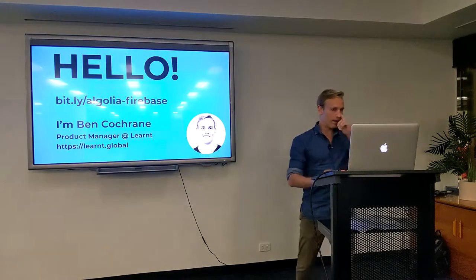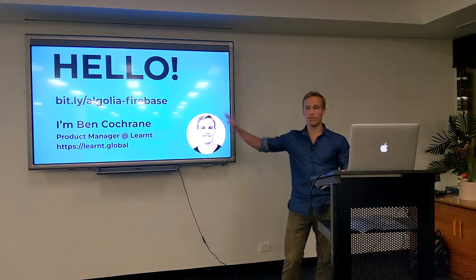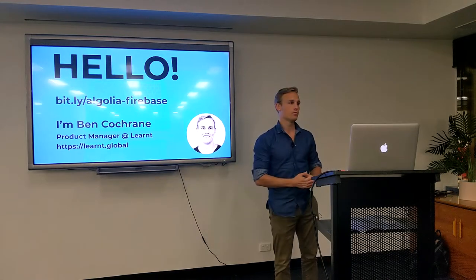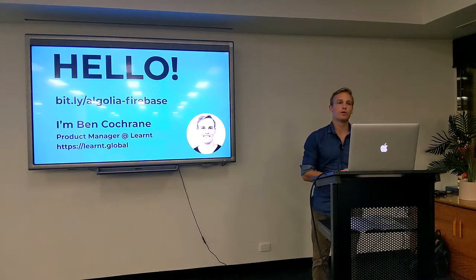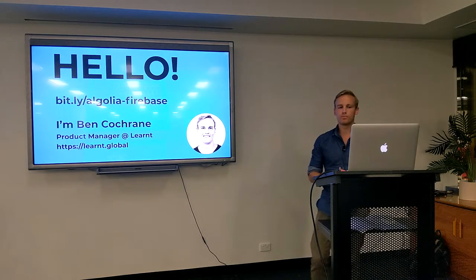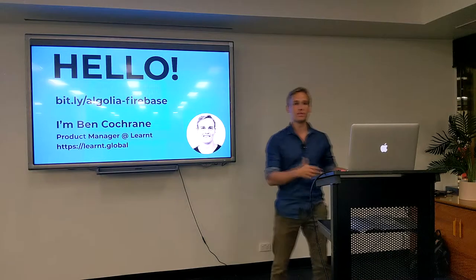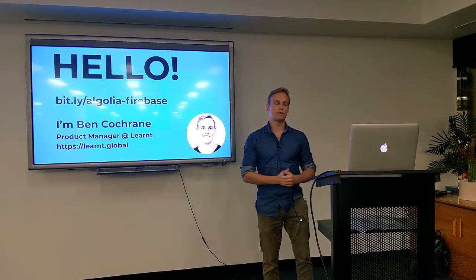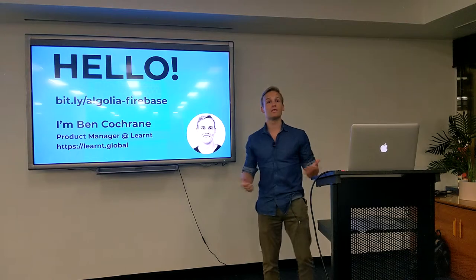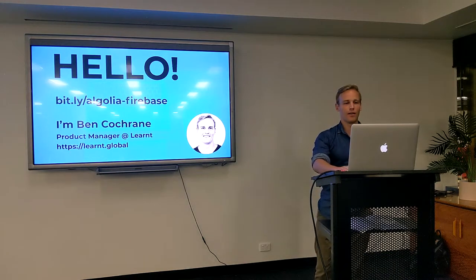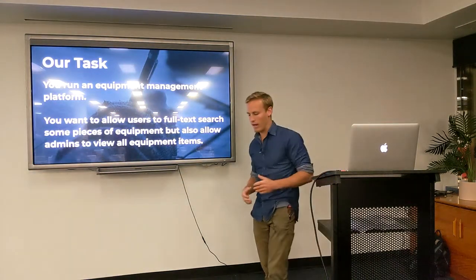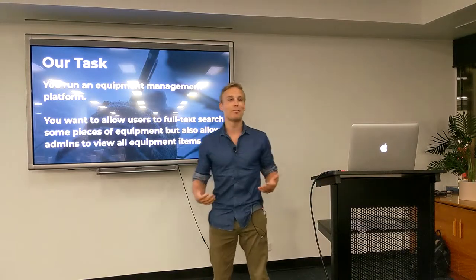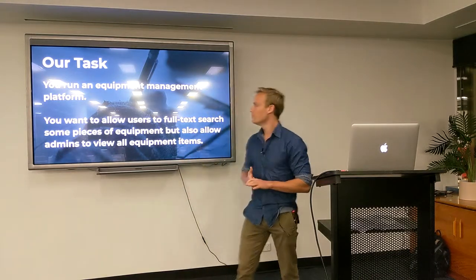So a bit of background on myself. And also if you want the slides, you can go to that link. I'll give them to you afterwards. I'm a product manager at an enterprise learning management software called Learned. As a part of my role, I get to develop, but I also am the product manager. So it means that I'm not good at both things. A while ago I had a task, this is not in the company I work for, this is the side project that I'm going to talk about tonight.